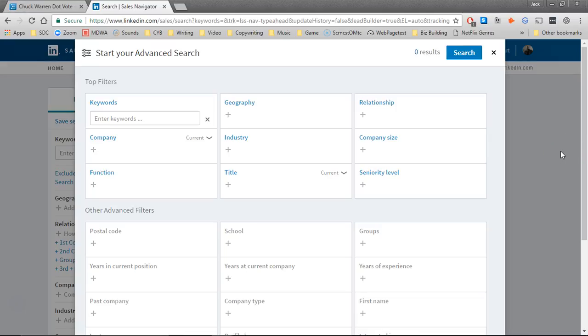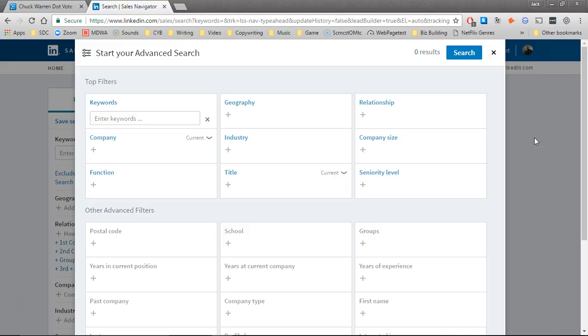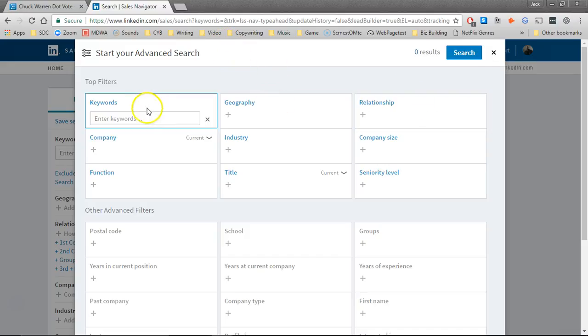This video shows you how to create a new filter in LinkedIn. Now I'm in the LinkedIn Lead Builder. You get there by going to Work, then Sales Builder, then Lead Builder. And this is the screen that opens: Start Your Advanced Search.